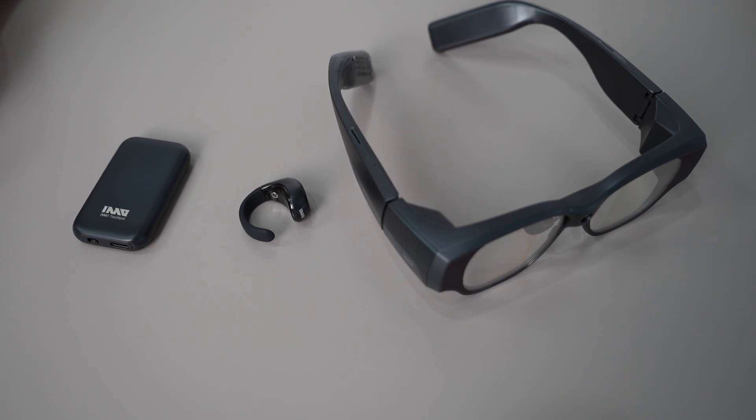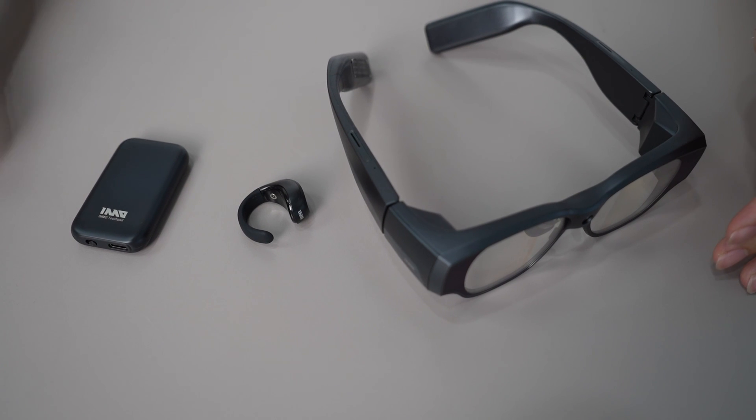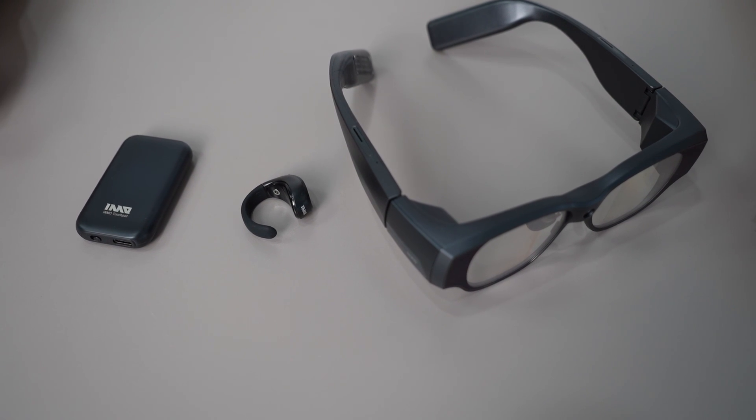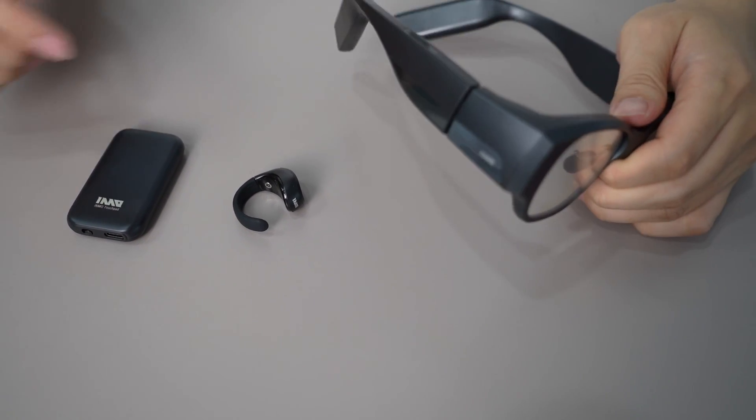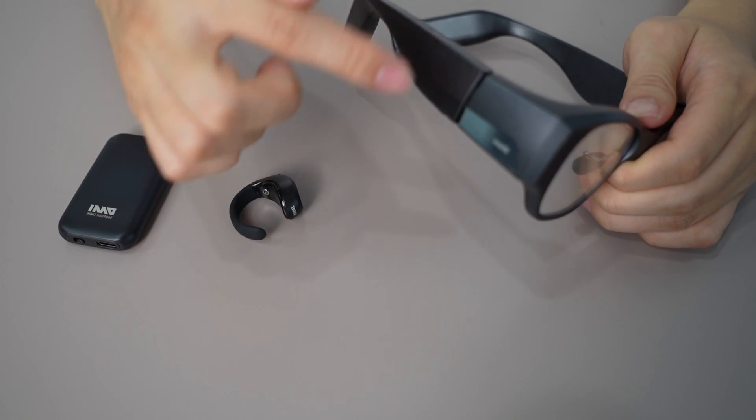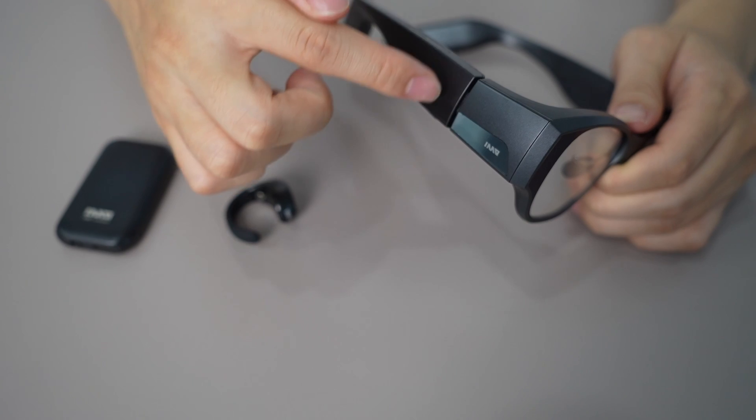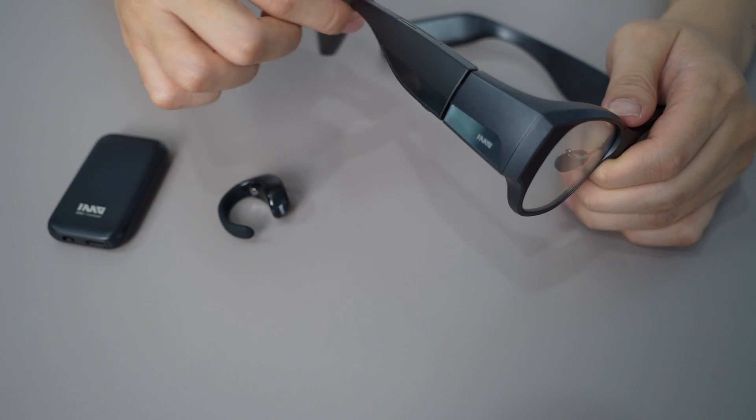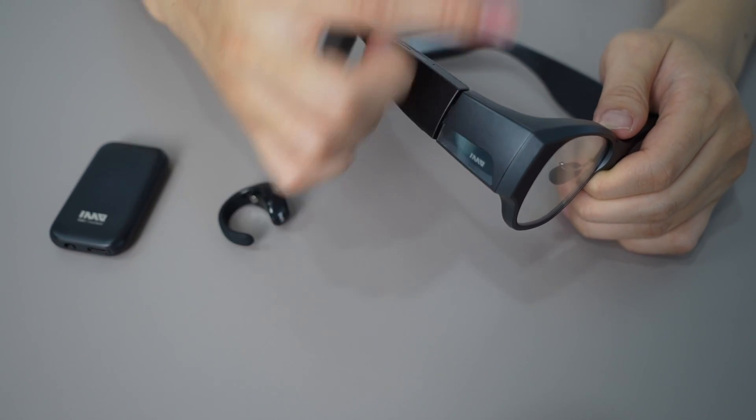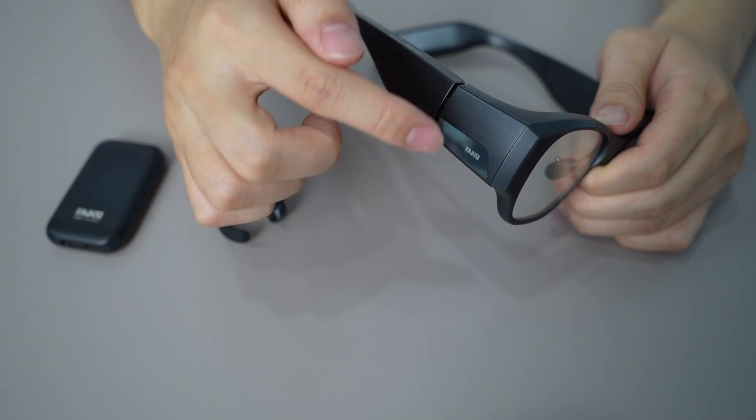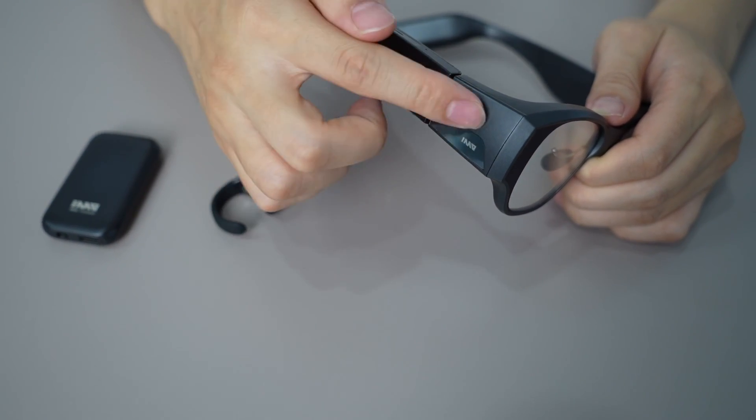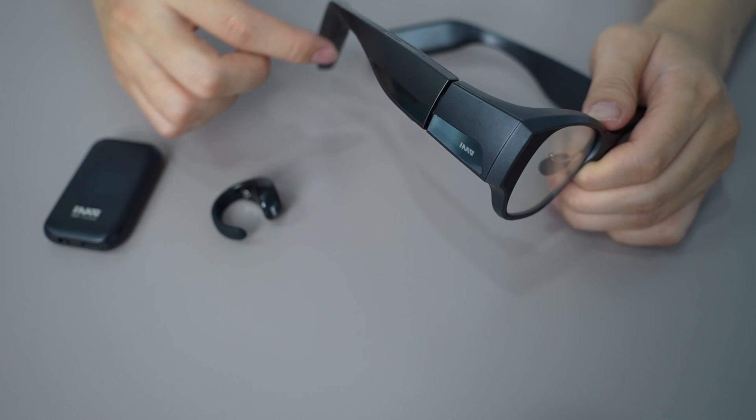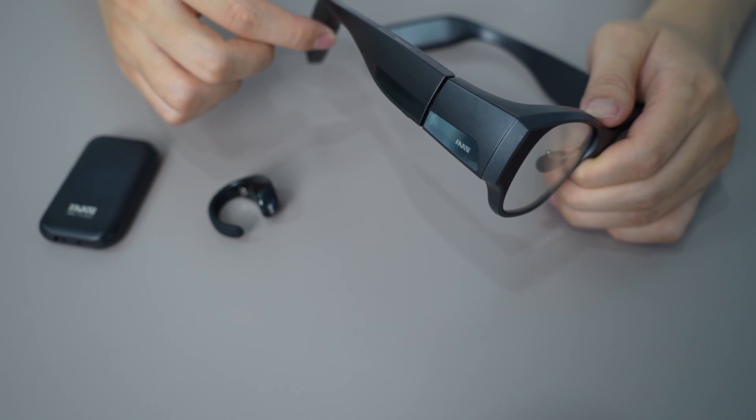There are three ways to operate our Immo Air 3. The first way is using the touchpad on the right side of the glasses. You can swipe up, down, left and right. A double tap confirms your selection.